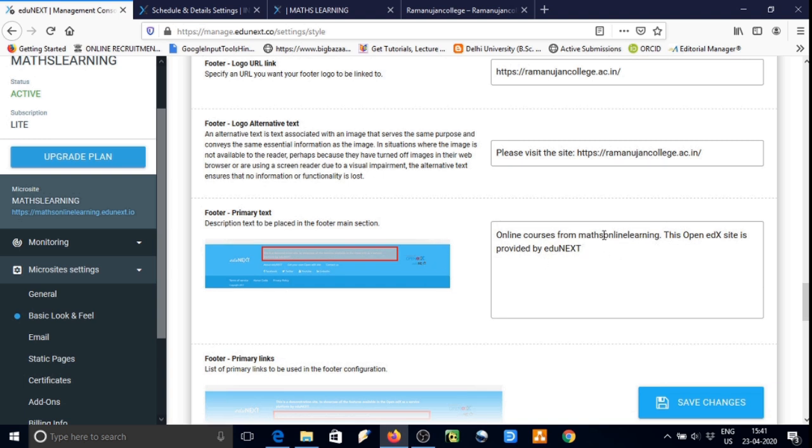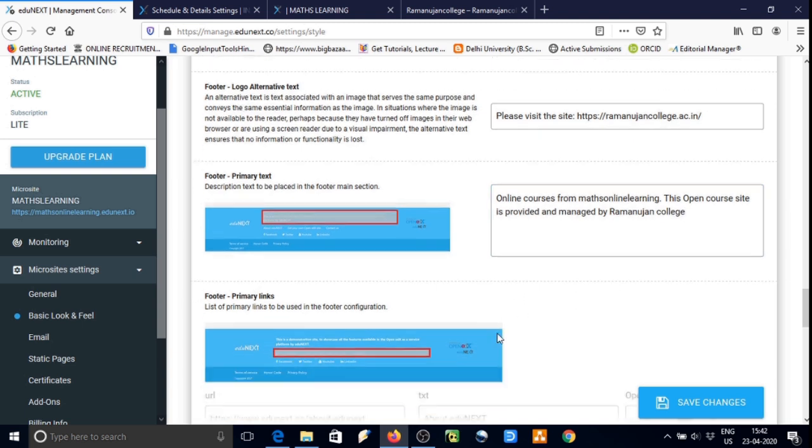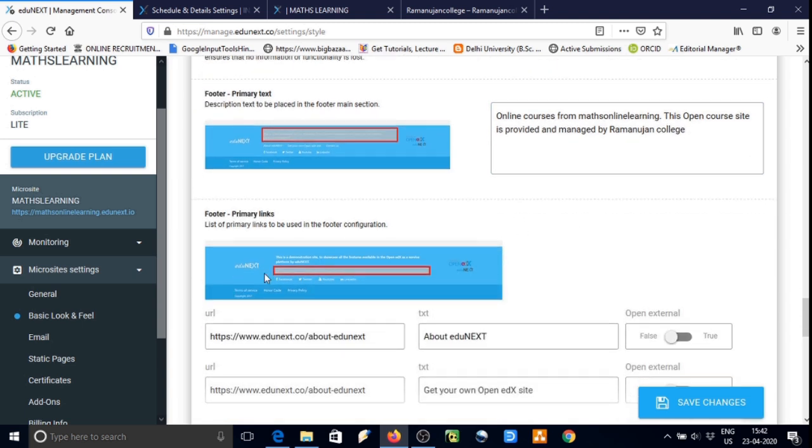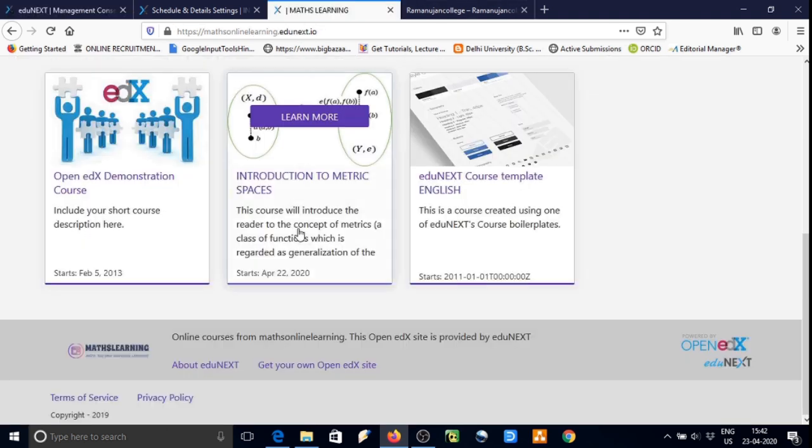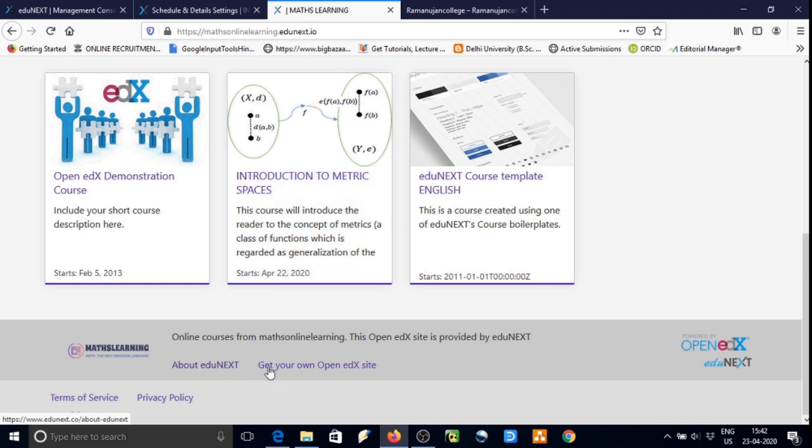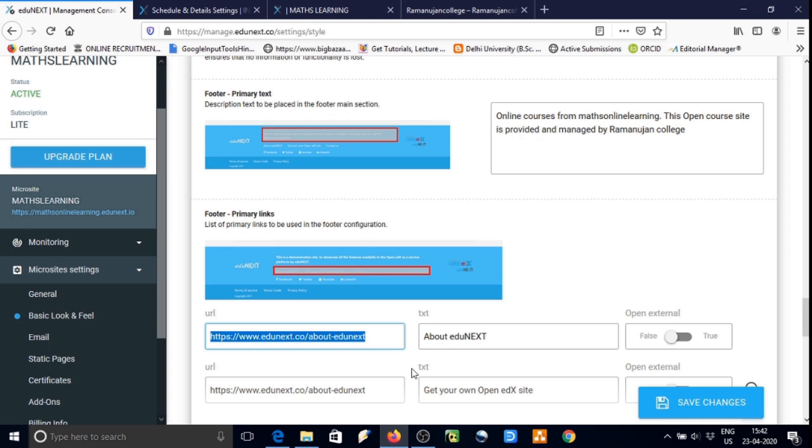Footer logo alternative link or text if you want, in that case we can write some text. If there is some error then there will be a message for that. This is the way how we can edit every section.